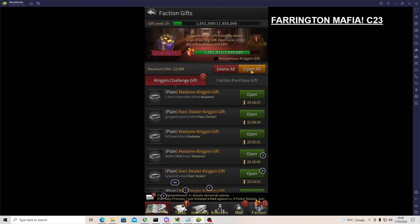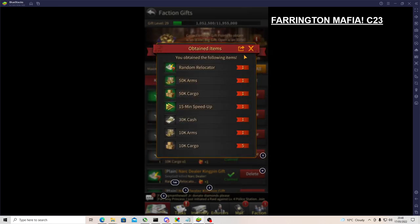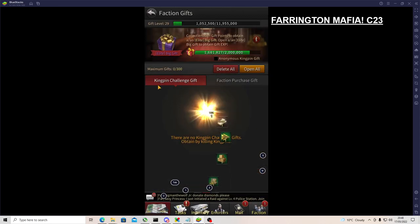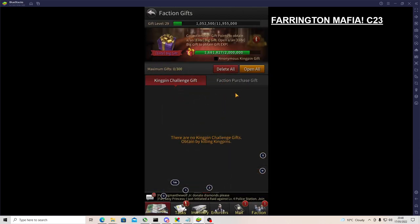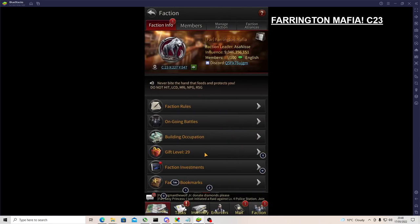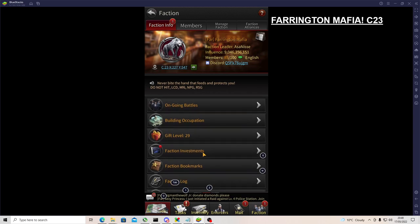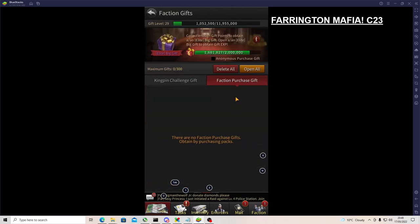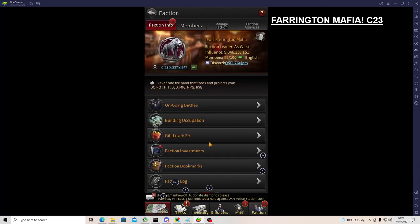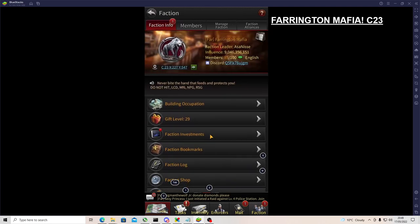Gift - that's where you can open up the gifts where people have done kingpin challenges or faction purchase gifts. Make sure you keep on top of it because after it goes past that 300 or you haven't opened them for 24 hours, they become invalid. So you won't be able to actually claim the rewards.